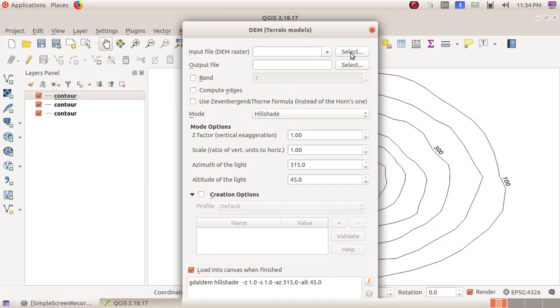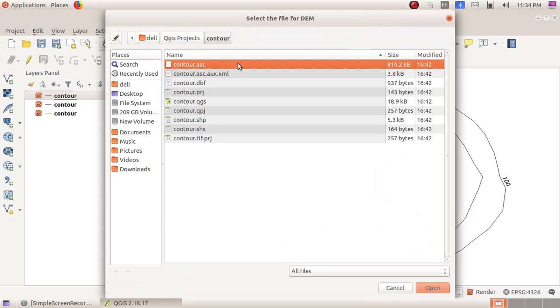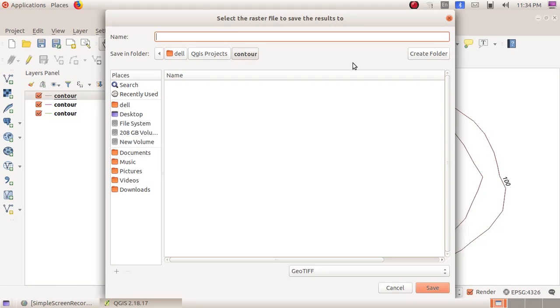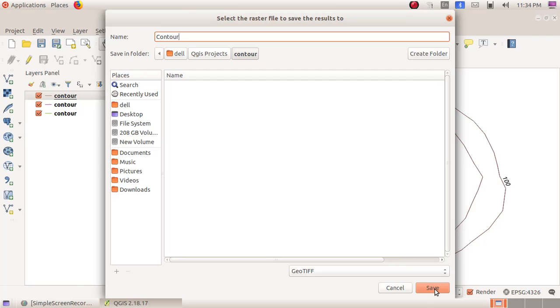Then click on the select button here in the input file and choose contour.asc and click on Open. Then click on the select button at the output file and give the file name as contour and click on Save button. You have to click on the OK button.